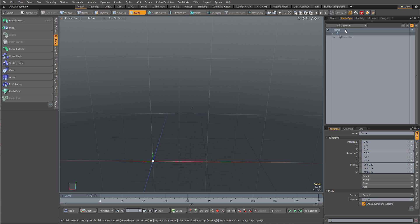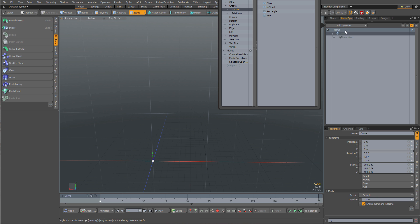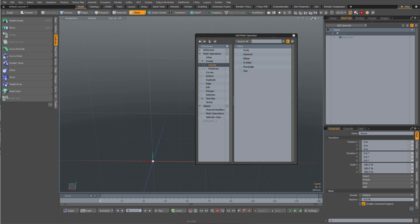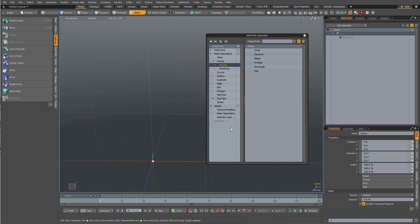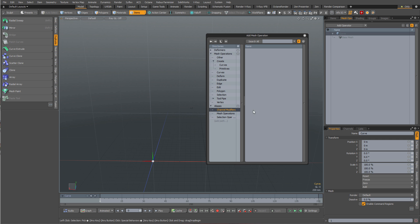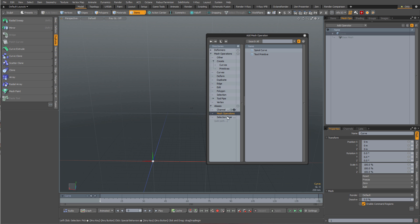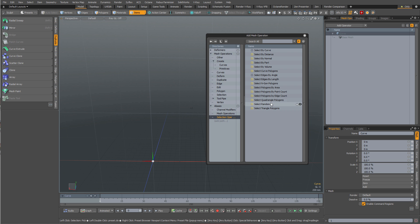So I know everybody's seen this a million times - we'll do a curve and a profile. With the curve selected, I'm going to add an operator and you'll notice that there's something down here at the bottom, in fact may even be collapsed, called aliases. And you may be wondering what is aliases? You flip it down, you see there's channel modifiers with nothing there. Then you go to mesh operations and you see there's a couple things here - spiral, curve, text primitive. Then you go to selection operations and you see there's a whole bunch of stuff like select by normal and select curve polygons. There's all this usable stuff in here.